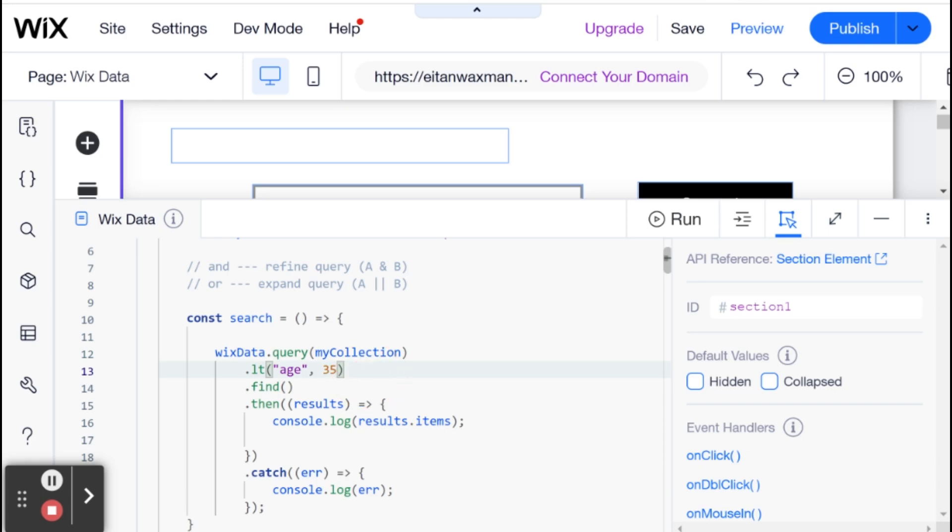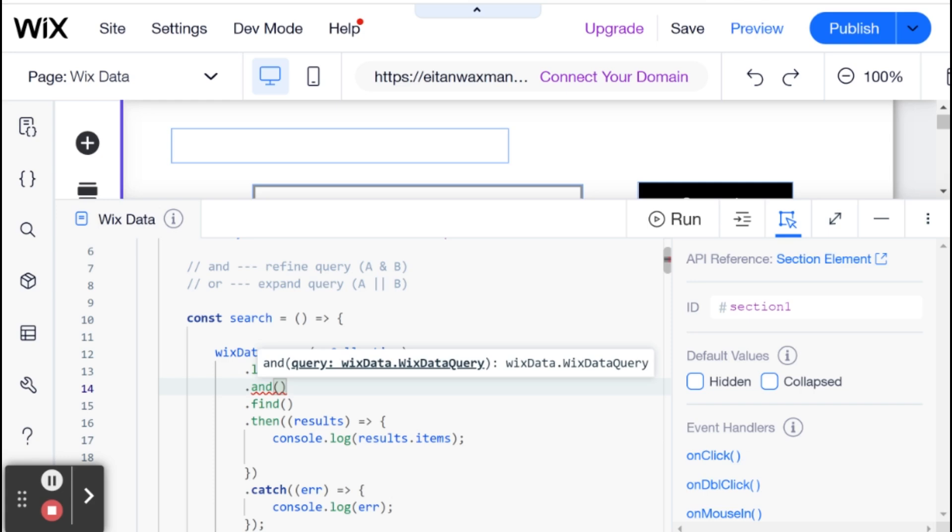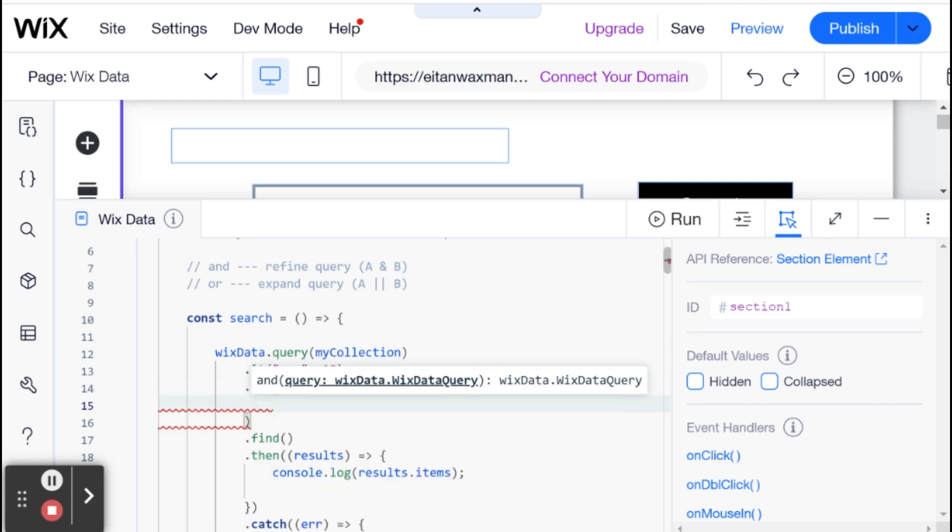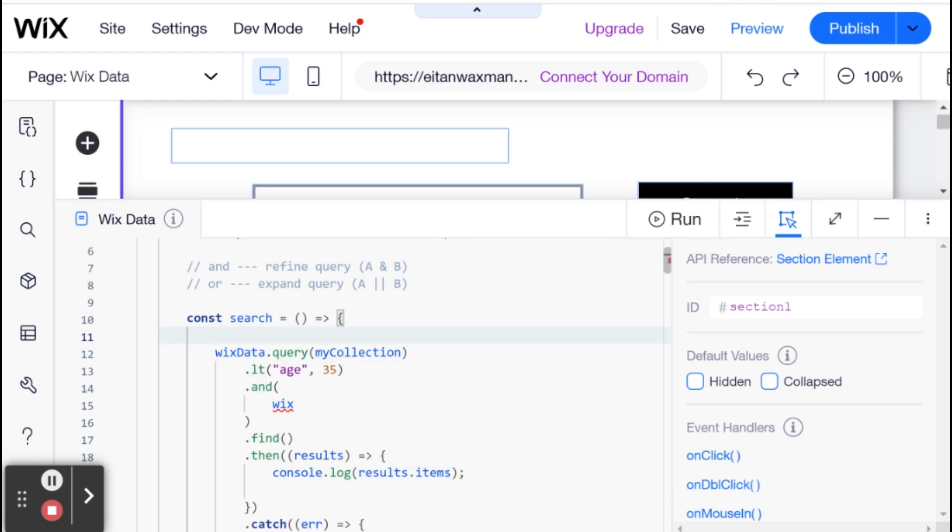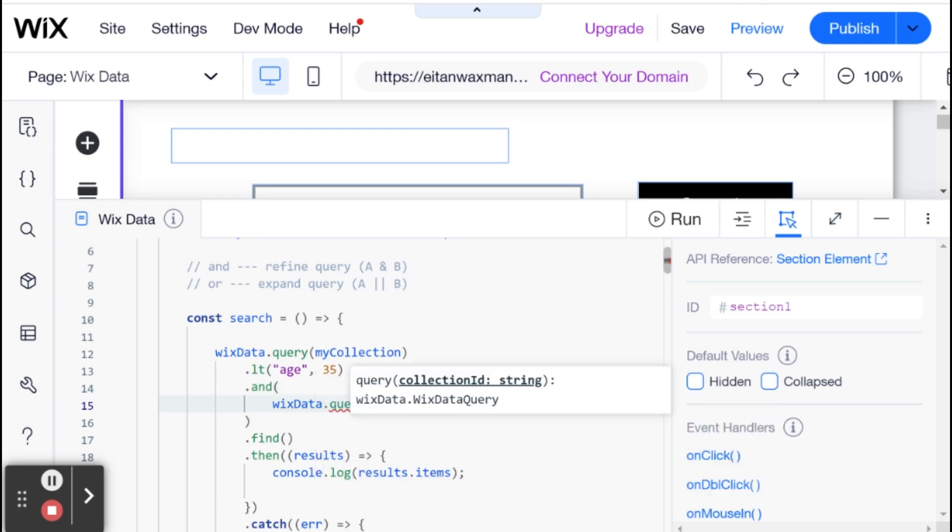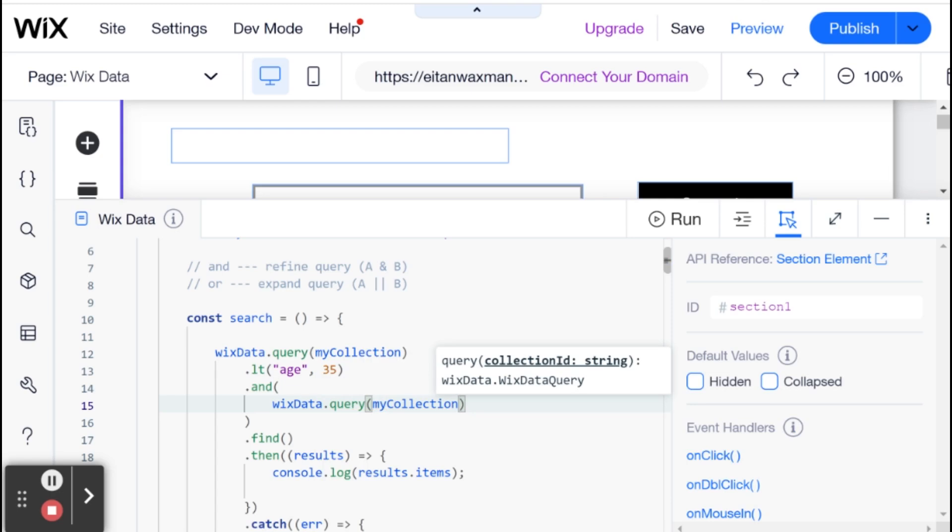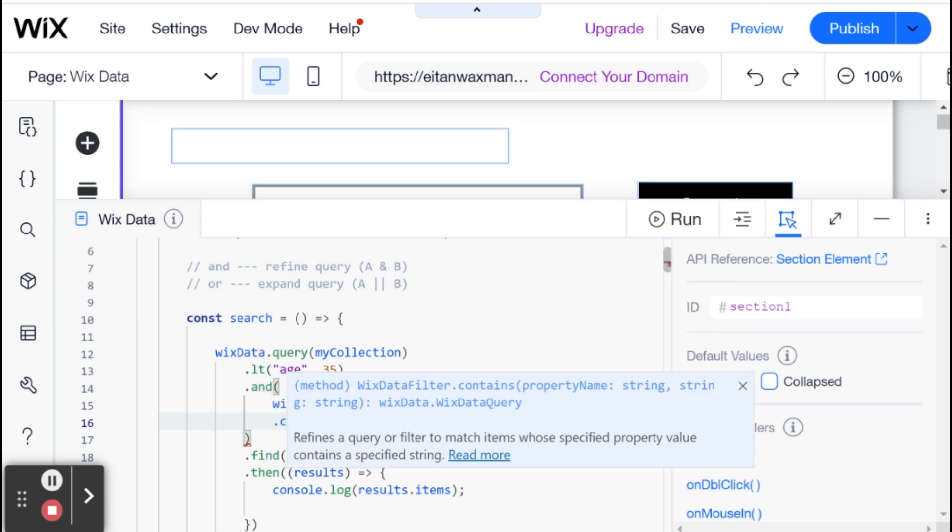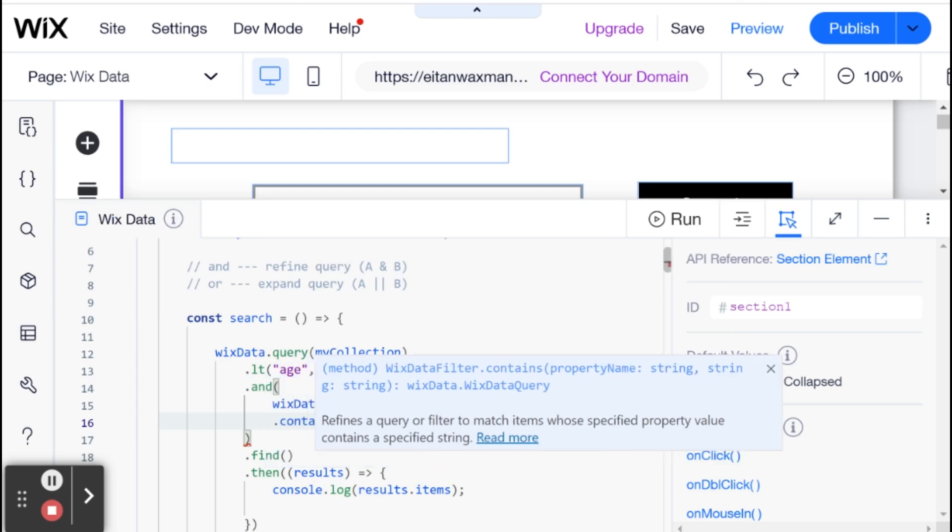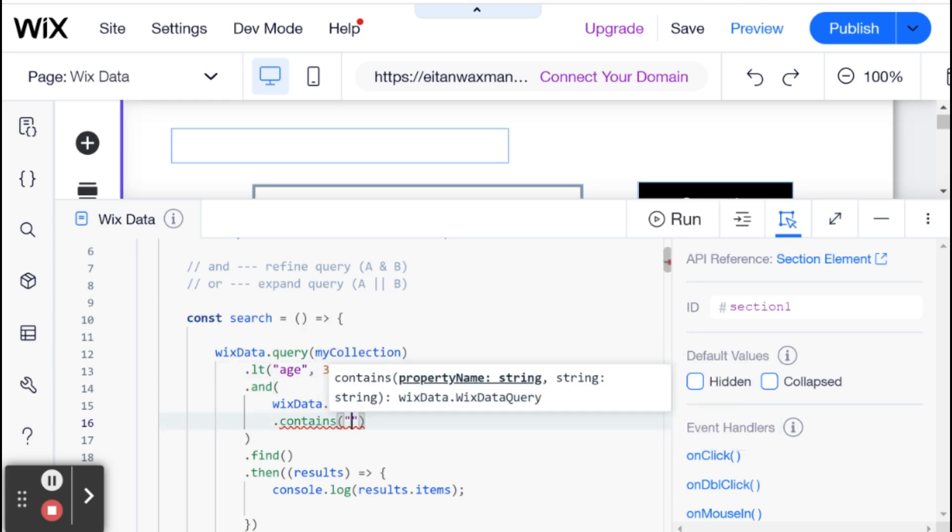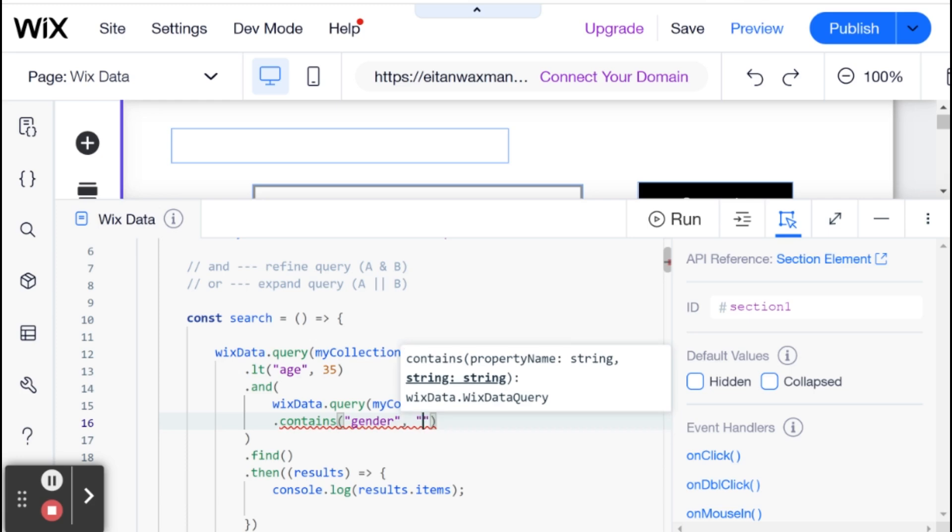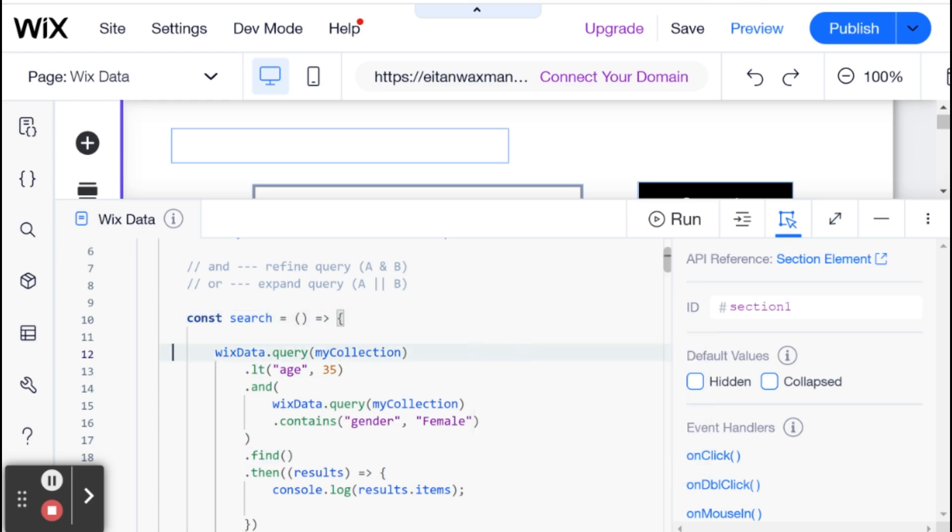I'm also looking for people who have female listed under their gender. To do that, I'll add the AND keyword here. Within this AND parentheses, I'm adding another Wix data query for the same collection. I'm going to say contains - using contains so it's not case sensitive. The field is gender, and that contains female. Then we run our find after we have both queries together.